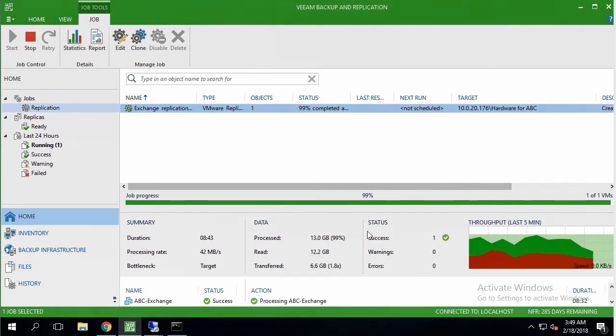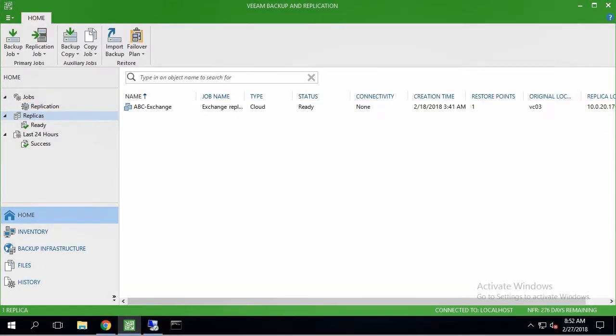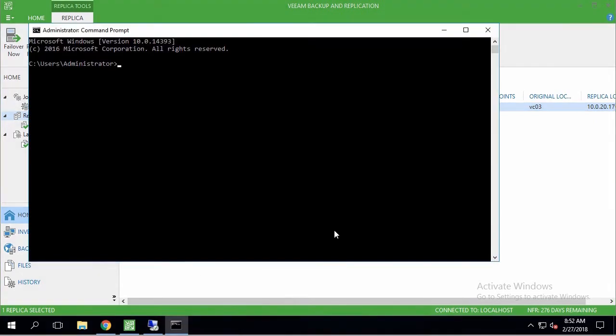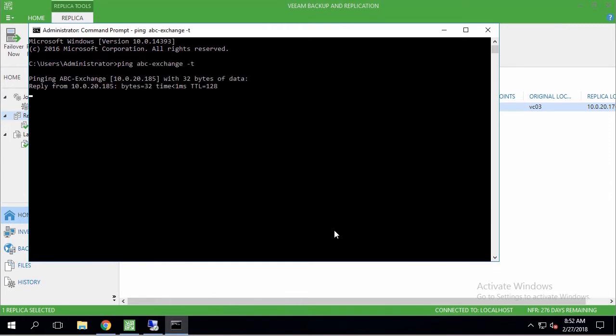Now I am going to replicas, and finding my new VM replica in ready state. That means I can use it to emulate a DR test now. I've opened Windows console, and pinging my Exchange VM to show that it's available.